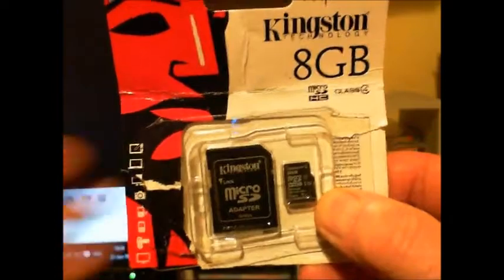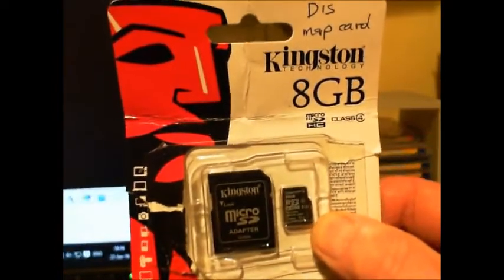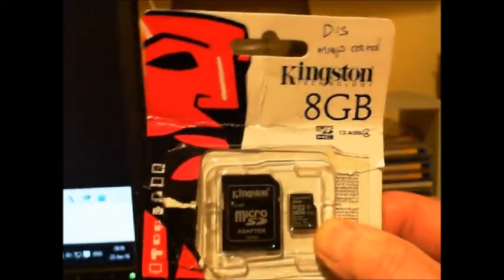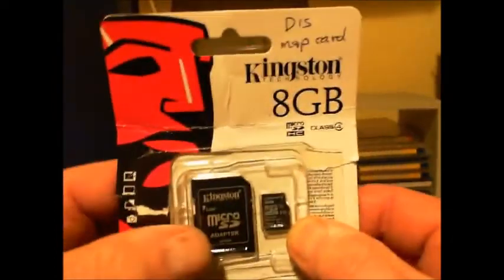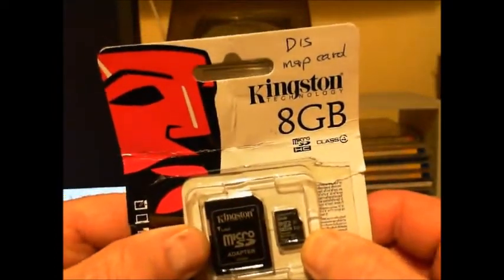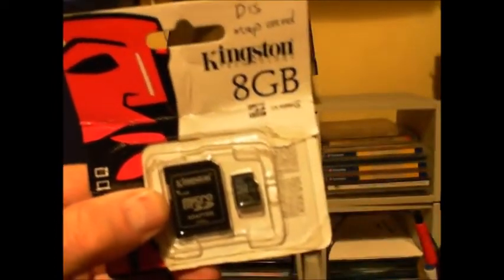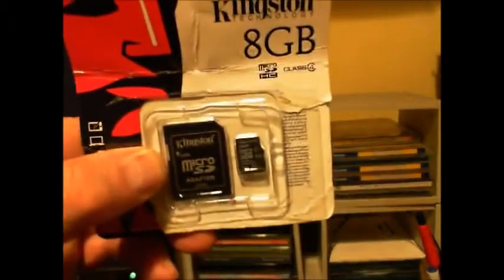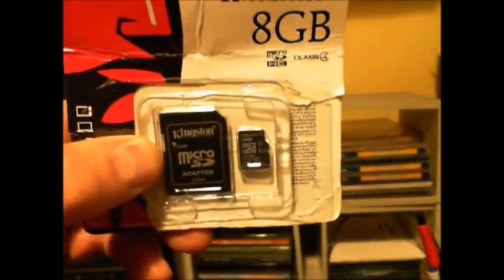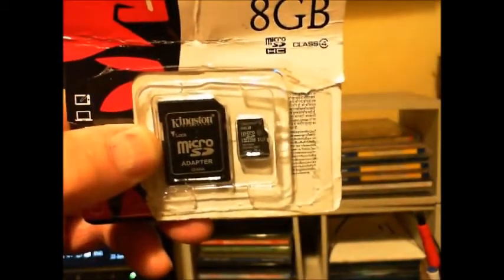But that's not necessary because you put the SD card directly into the Garmin unit not using the holder.